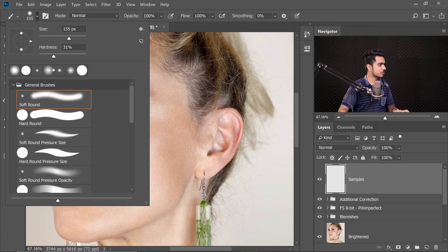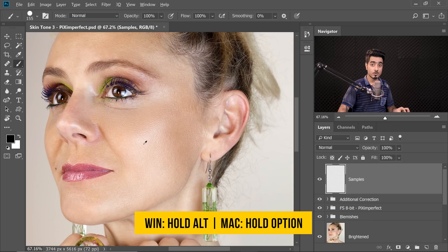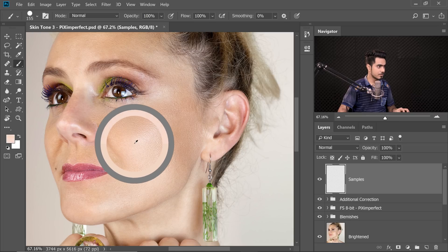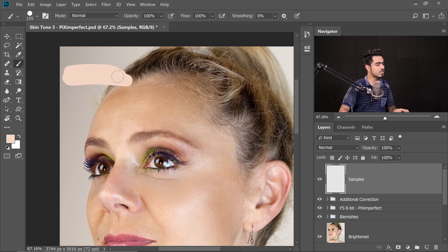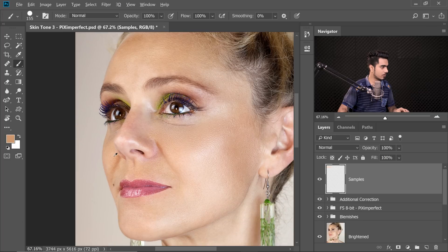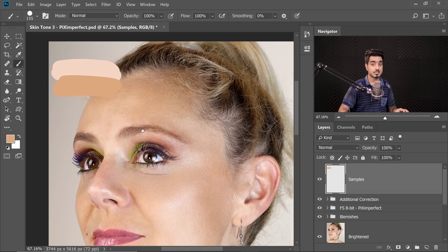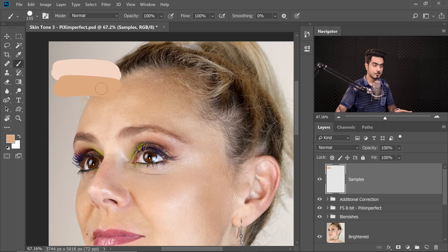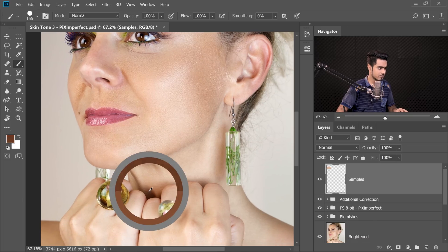With the Brush tool selected, take a hard round brush. Hold Alt or Option to sample the bright skin area and paint a swatch. Then sample a midtone area and paint that. For shadows, take the darkest skin area — but don't go too dark. Now we have three sample colors to start our work with. Please use these as a starting point; you can always change them later.